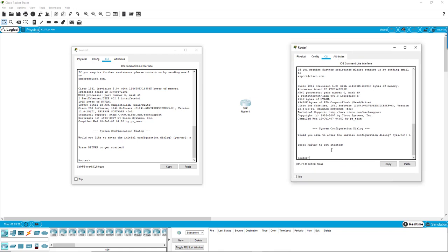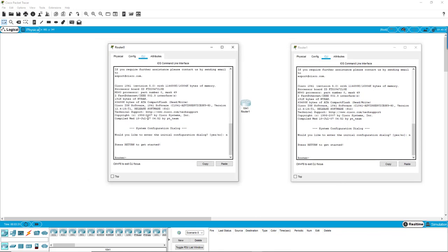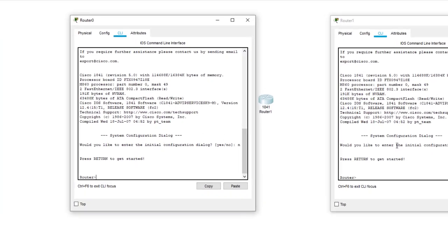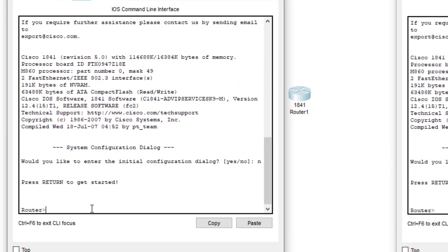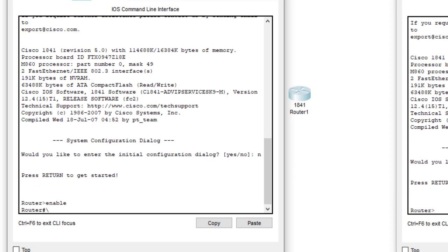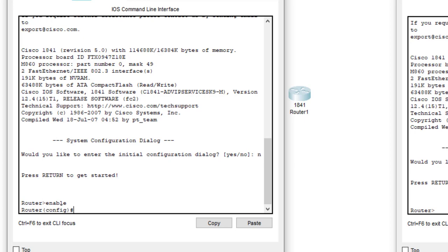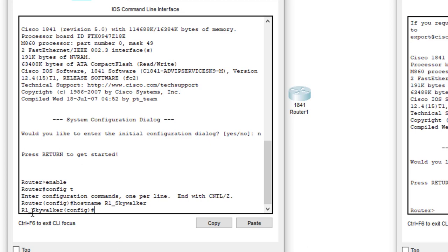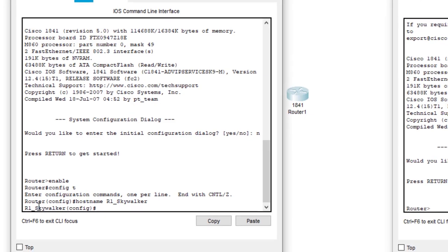That is why you want to apply the hostname described on page two. So let's do this — enable and config T, then we say hostname. People do different schemas. I'm going to do two different schemas. We're going to do a hostname — R1.Skywalker. You can tell that this has changed, and now we know this is router one on the Skywalker network.